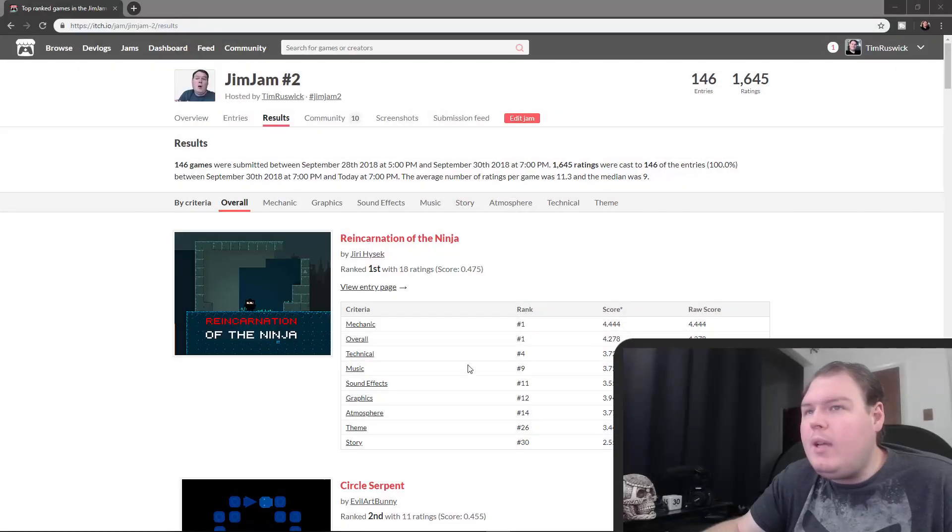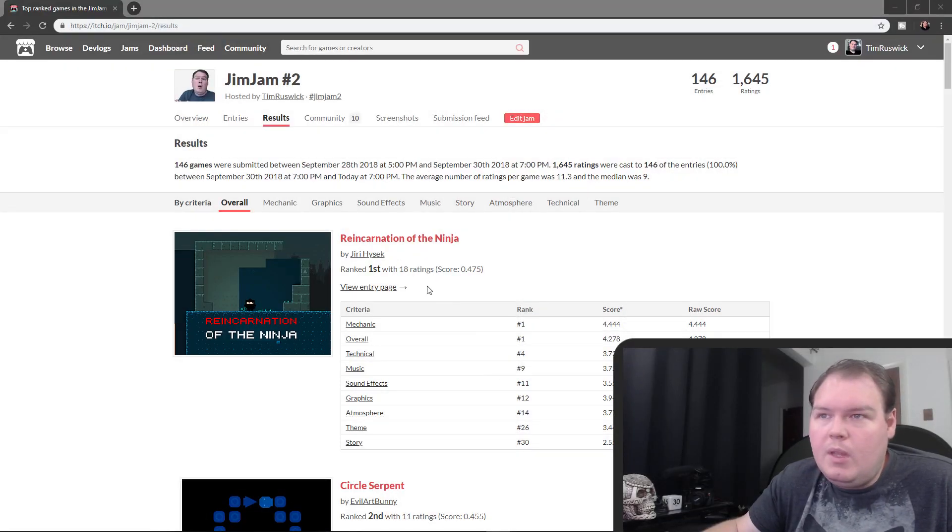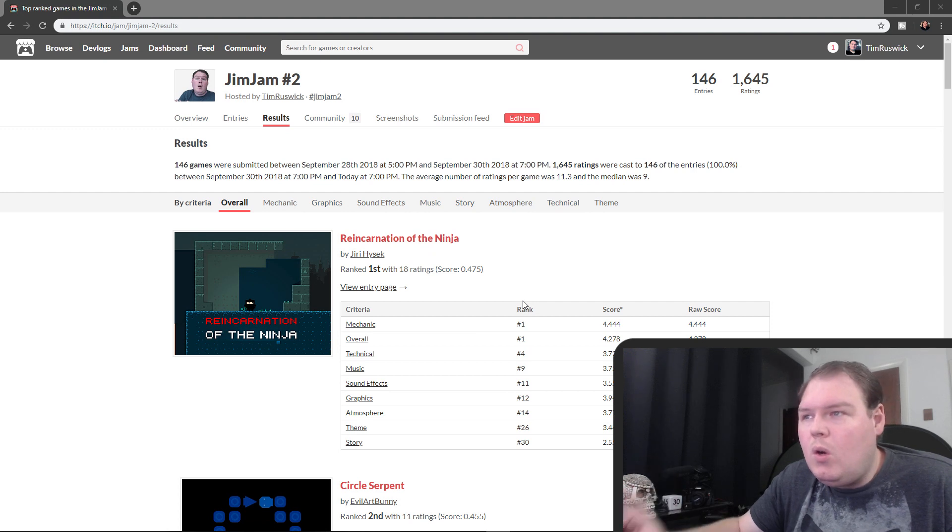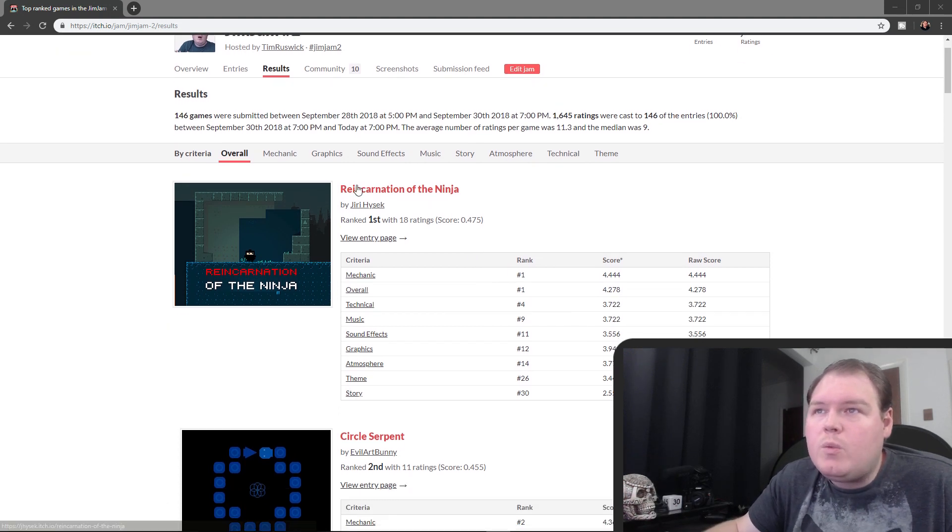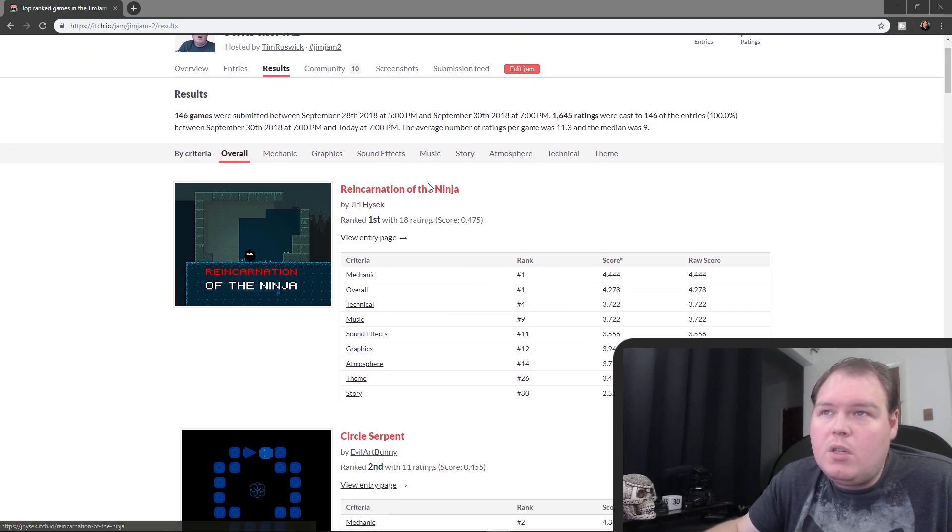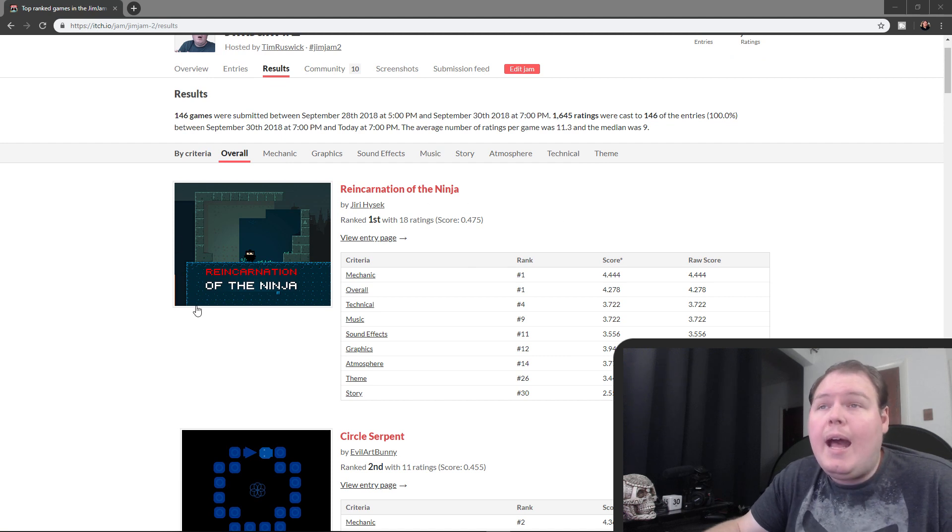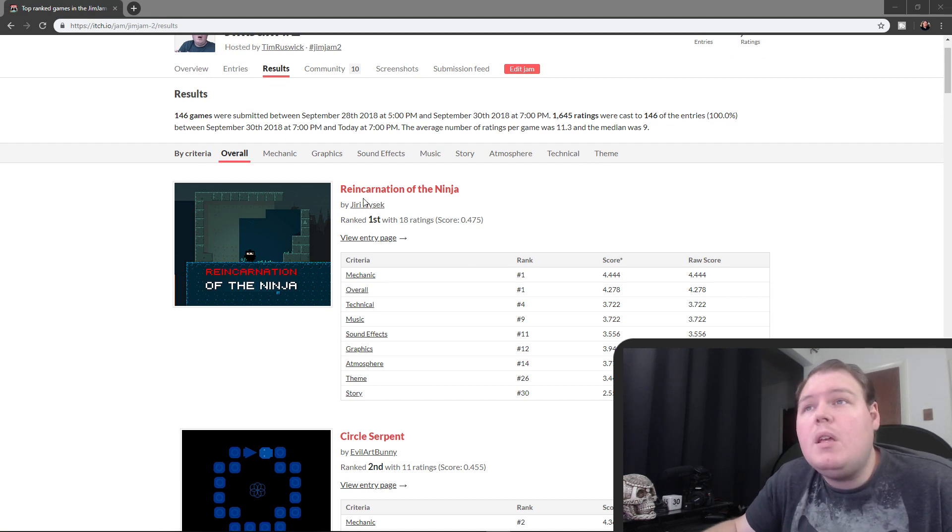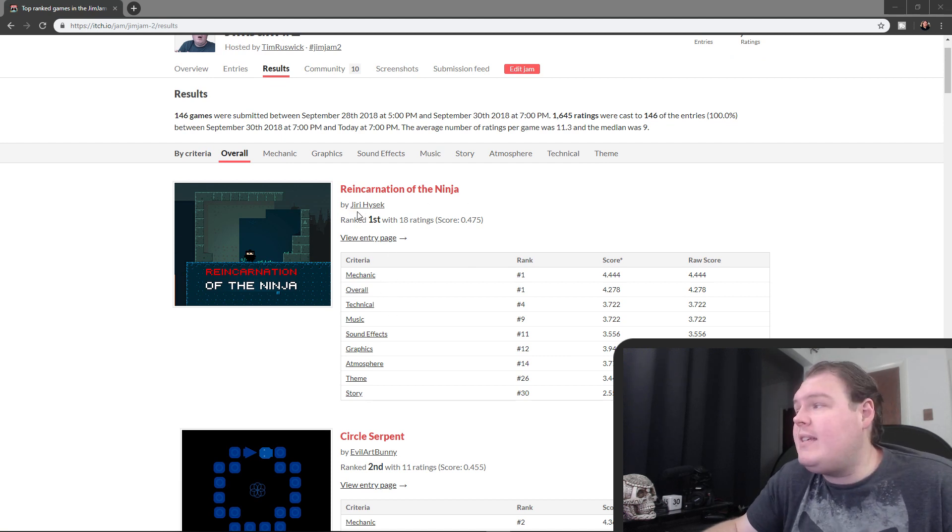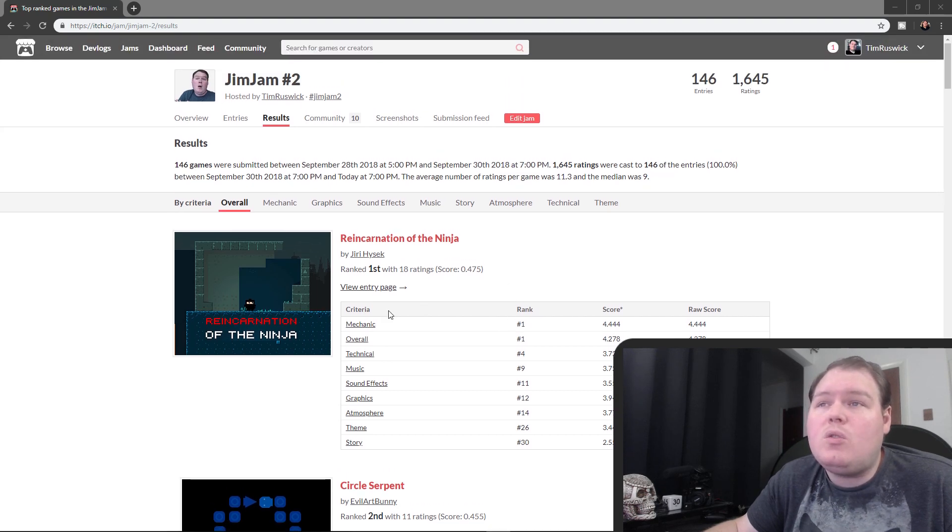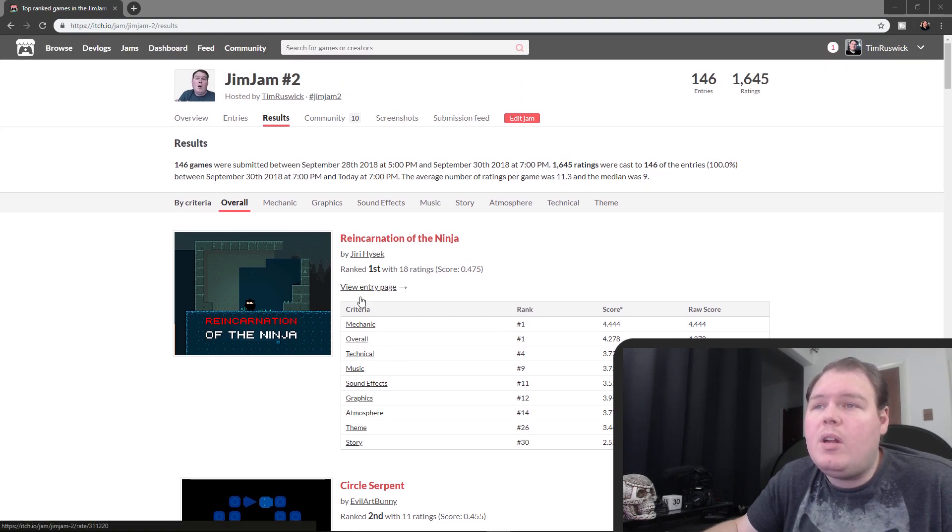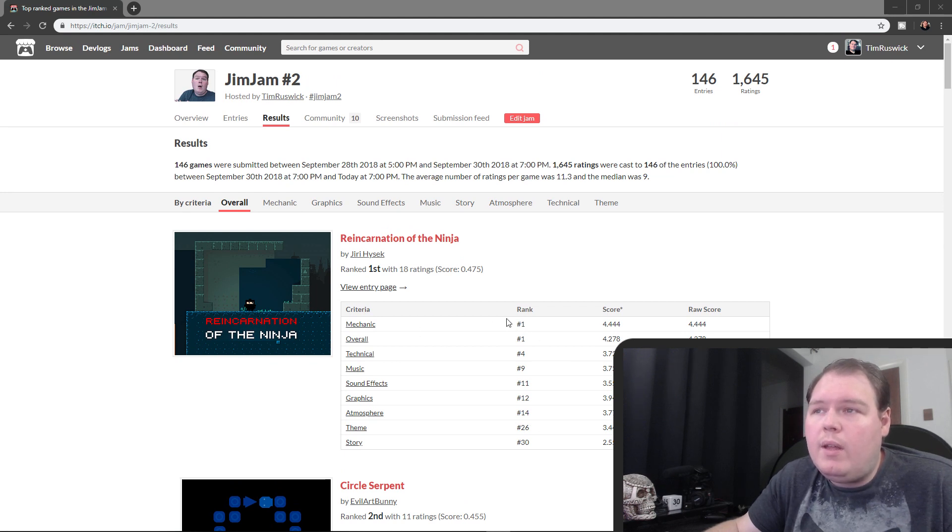I want to give some recognition to some of the cooler games that ranked in the top spots. If we look at first of all the overall category, the game that did the best overall out of all the categories was Reincarnation of the Ninja by Jury High Sec. I highly recommend you play this game, this game was fantastic. I played this on stream and I rated it very, very highly.